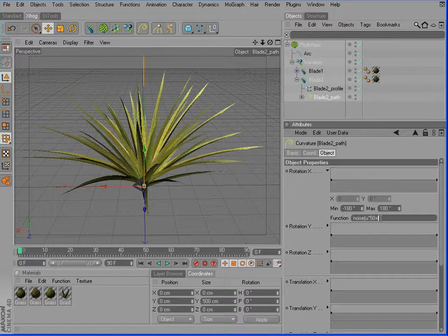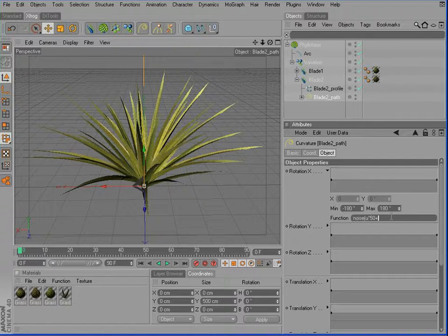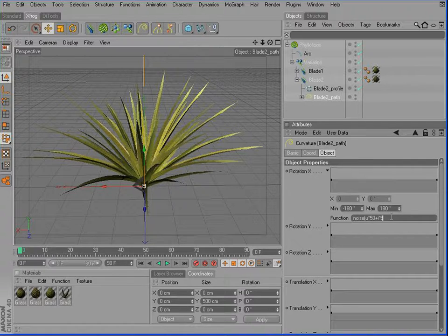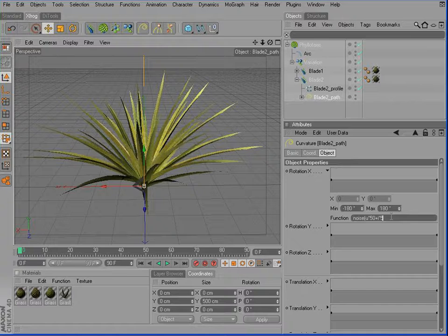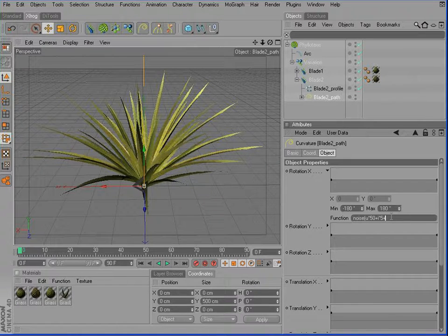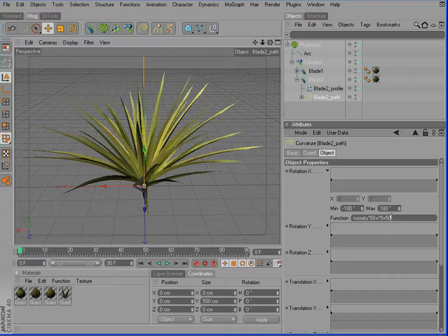I'm multiplying iteration with 5. Again, just to increase this effect. And then probably to increase the frequency of this noise. Otherwise, I'll add another 50 on top of that.